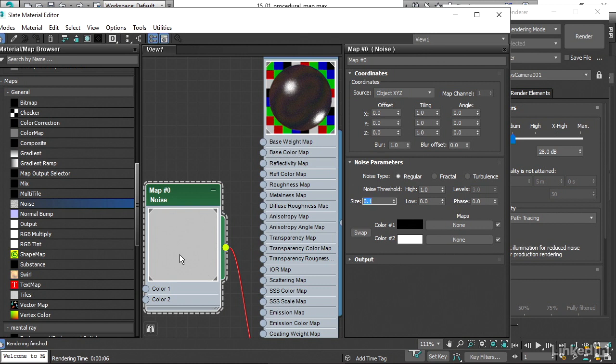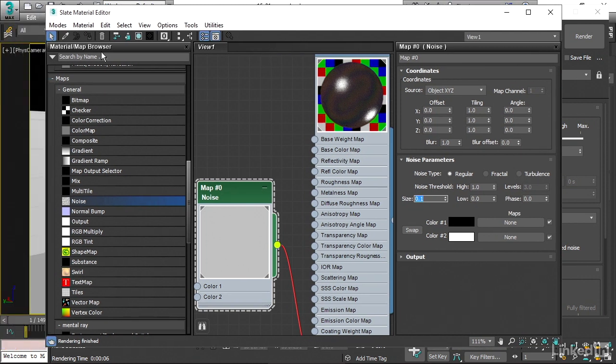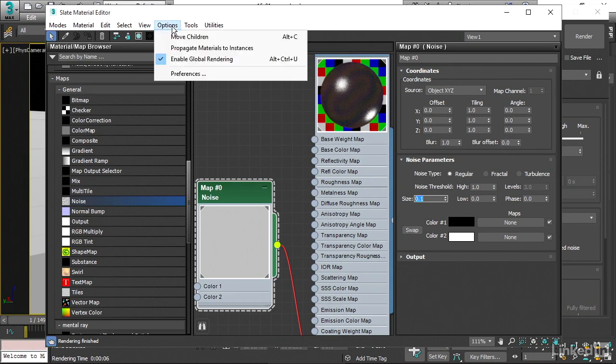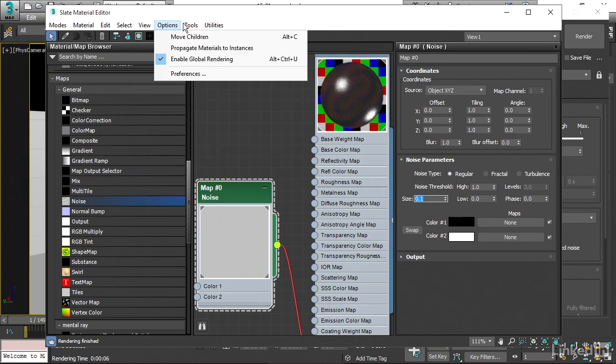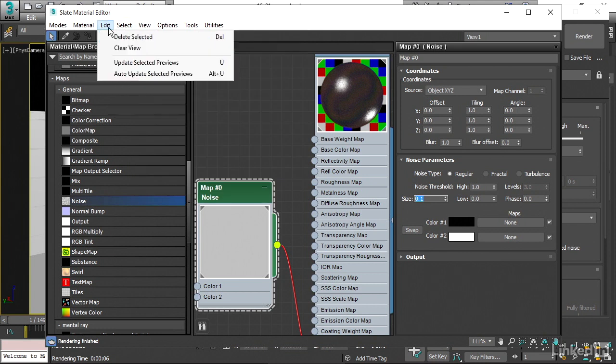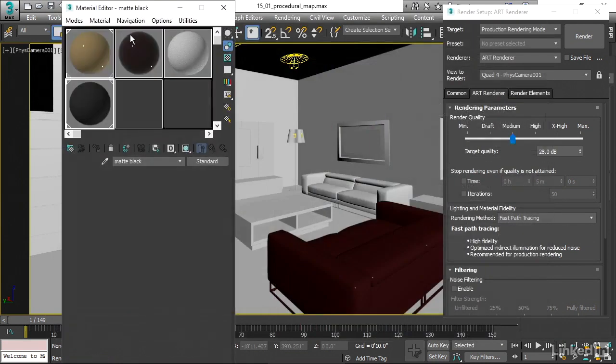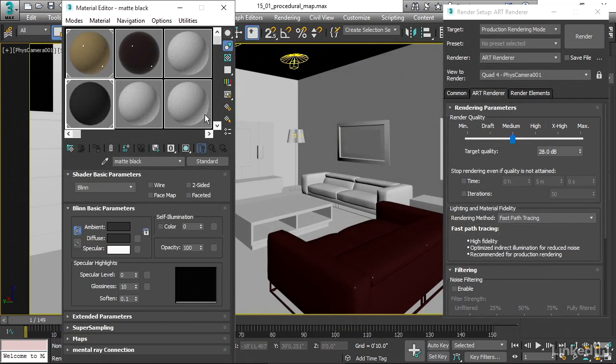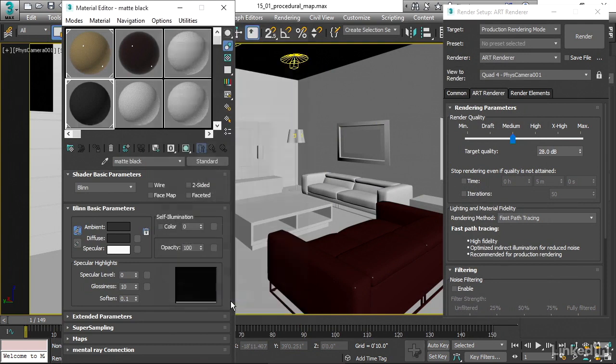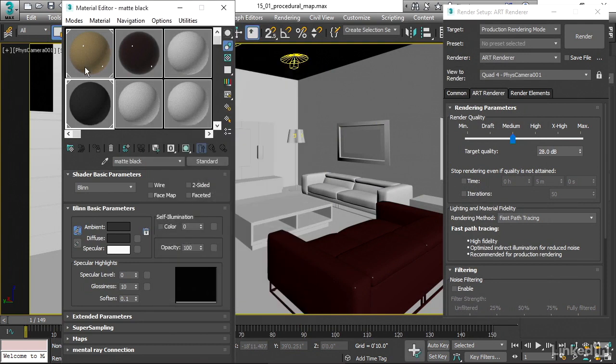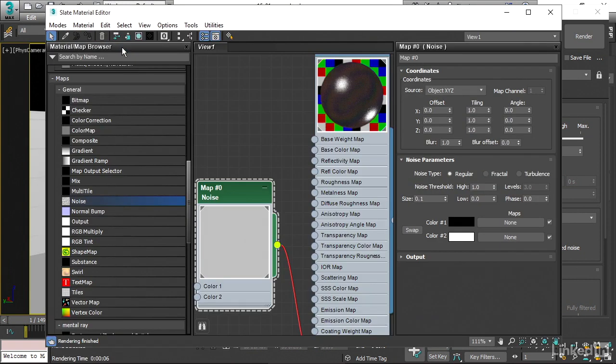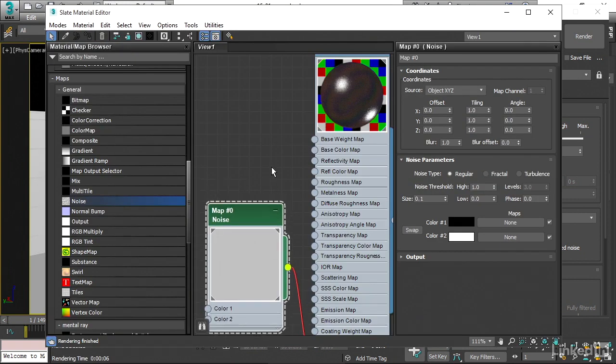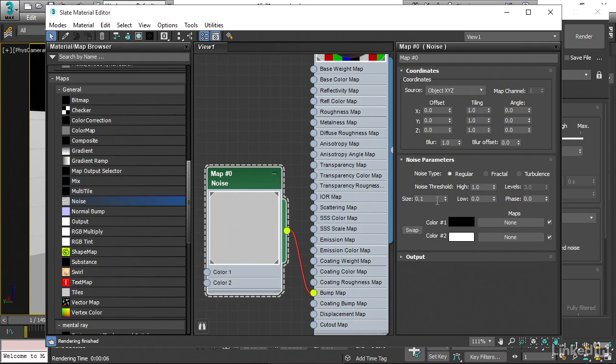To do that, we actually can't do it from within the Slate Material Editor. There's not an ability to change that option within these menus. We have to switch over to Compact Material Editor, go into its options, change the render sample size. I'll bring that down to one inch, and then click OK. Go back to the Slate Material Editor, and we actually don't see it update here. We have to refresh it by changing the size.